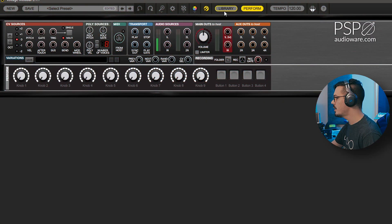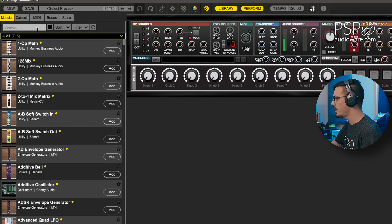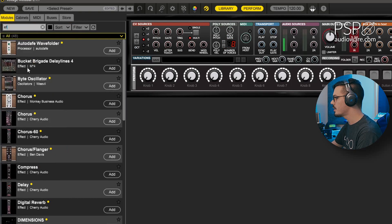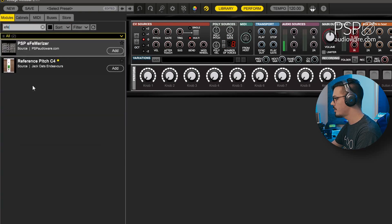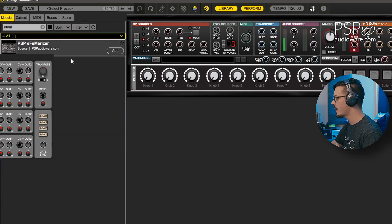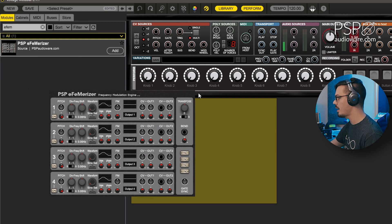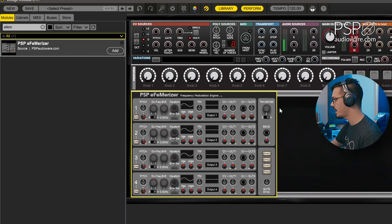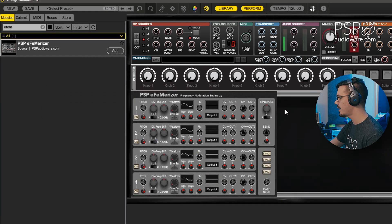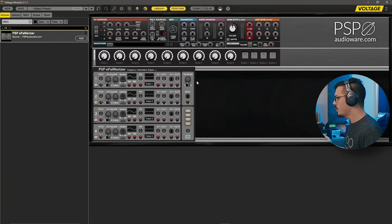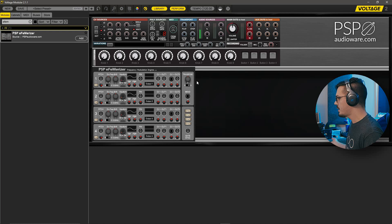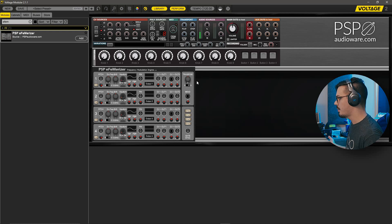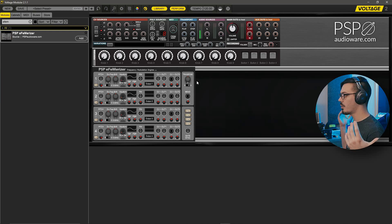To get things started, let's go into the library and search for the FM erizer synthesizer, which is what we'll be using as the brain of this entire patch. So we'll drag that in and we're ready to get started. Once we've got this in, if we press a key, nothing happens. So we need a couple more modules in order to make this output some sound.